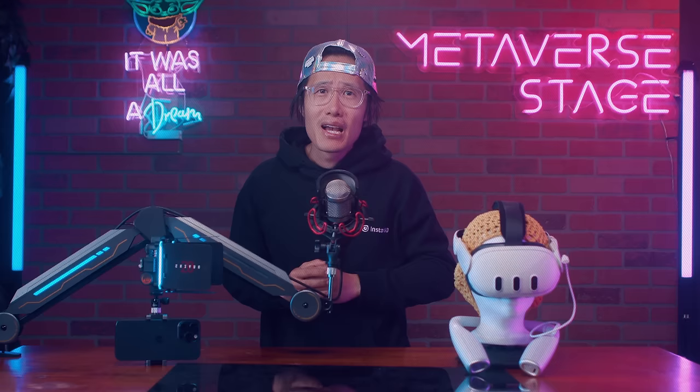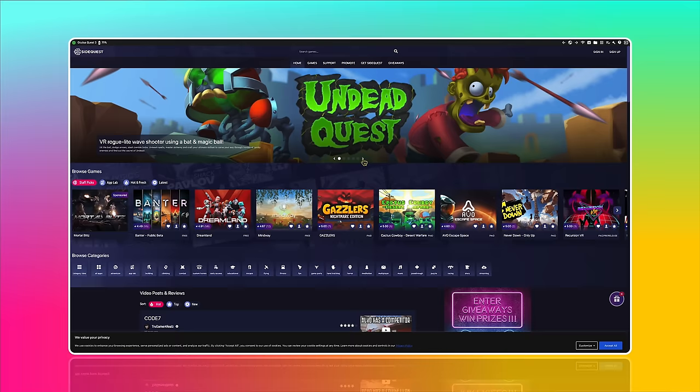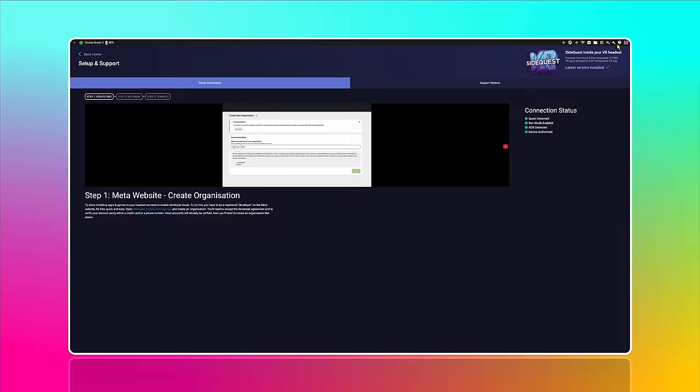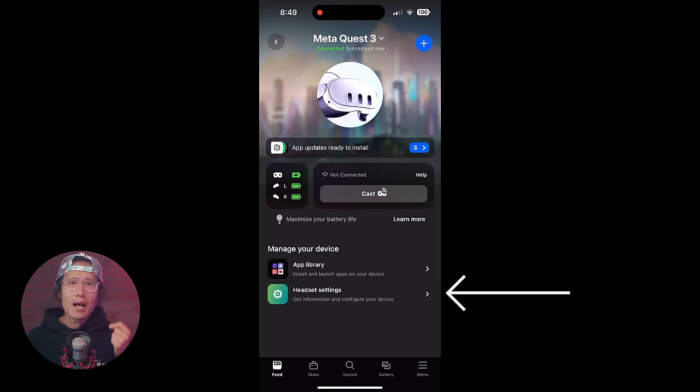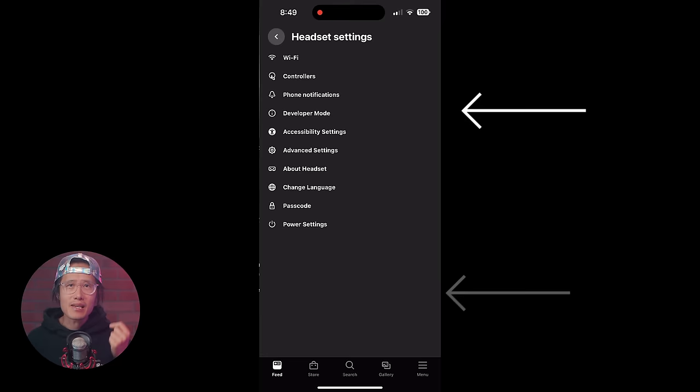First, make sure you enable developer mode. It is very easy — just go to this URL and sign up to be a Meta developer. It is 100% free and unlocks all the powerful features Meta Quest has to offer, including using SideQuest and playing thousands of VR games not currently on the Meta Quest store. Next, go on your Meta Quest mobile app, find your Quest 3 under Devices, go to Headset Settings, and enable developer mode.